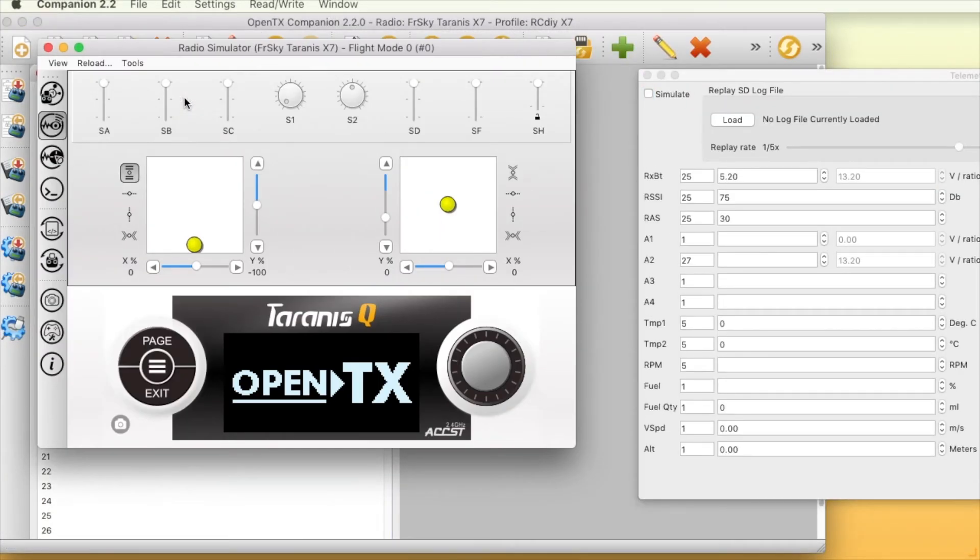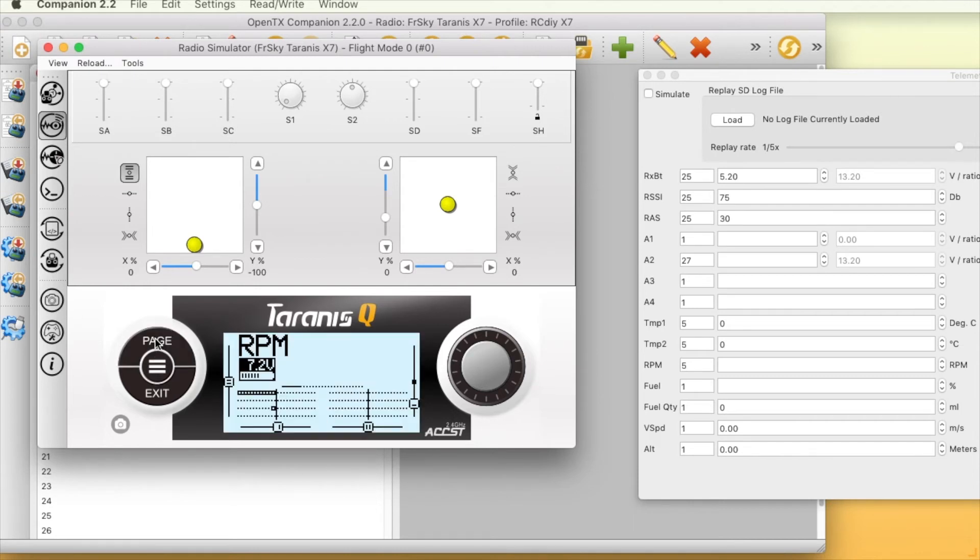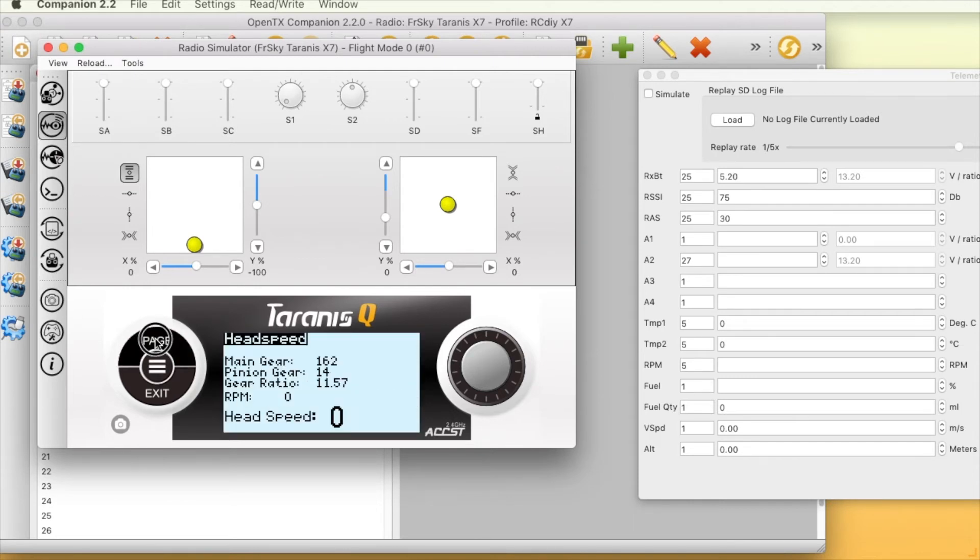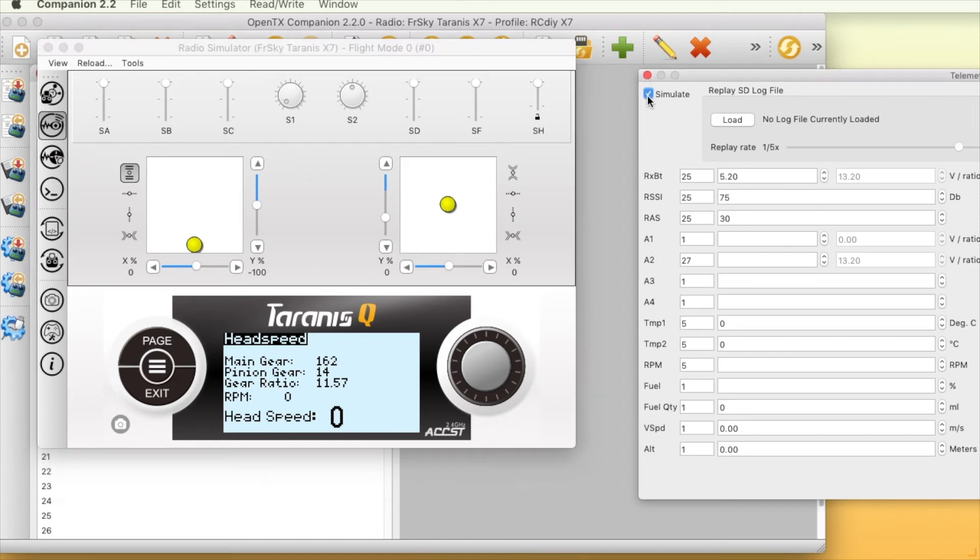If you have not set up and used telemetry scripts before, please follow the links in the description below for details on how to get started using any telemetry script.